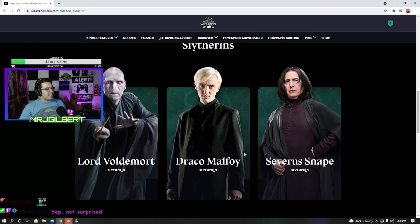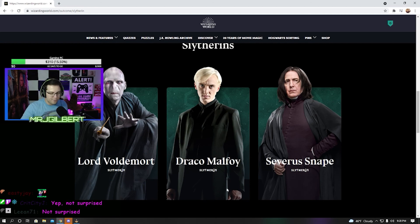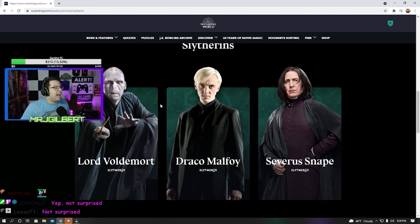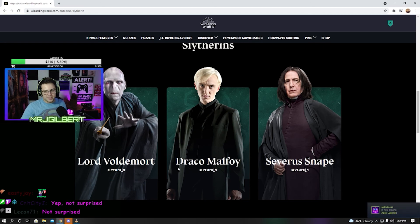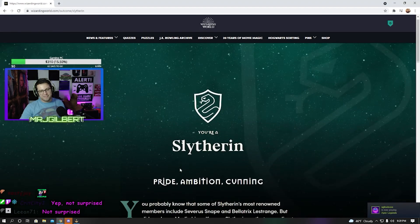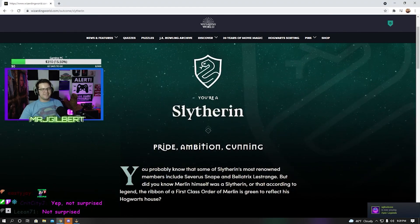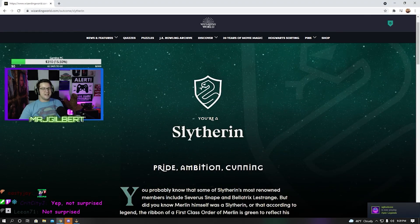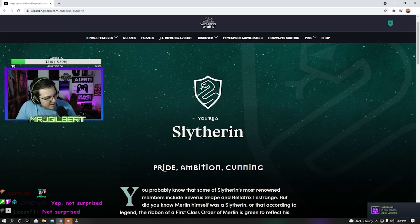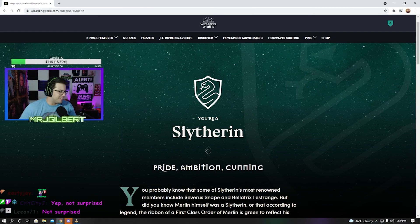I am joining the likes of Draco Malfoy, Severus Snape, and he who should not be named. Officially. Man, I really thought I was going to get like Ravenclaw or something. But nope, your boy got Slytherin.